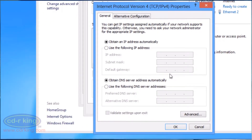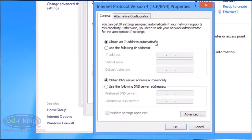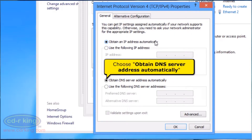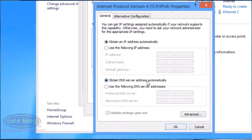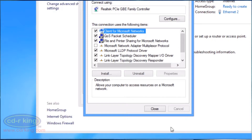Choose Obtain an IP address automatically. And choose Obtain DNS server address automatically. Click OK button. Click Close button.